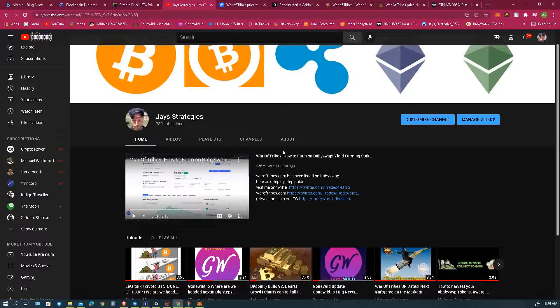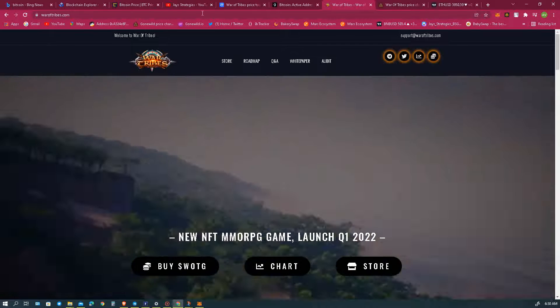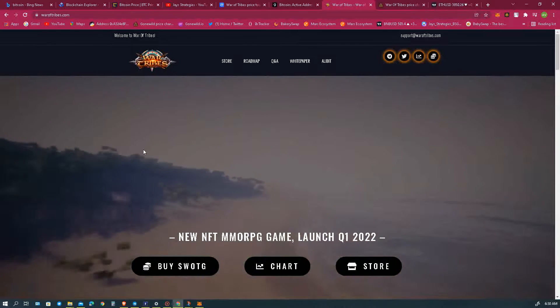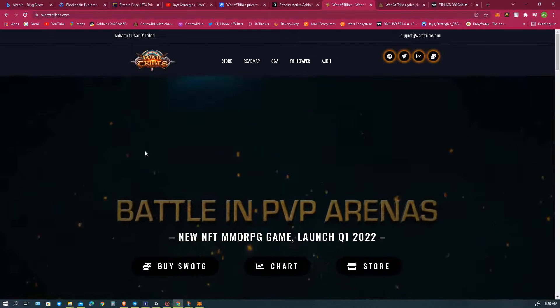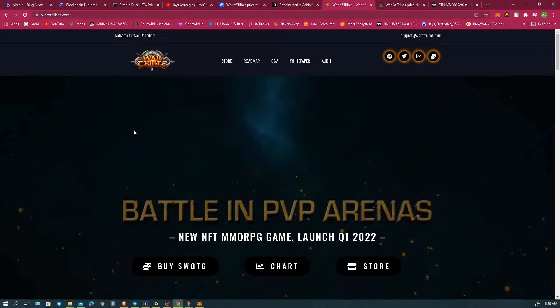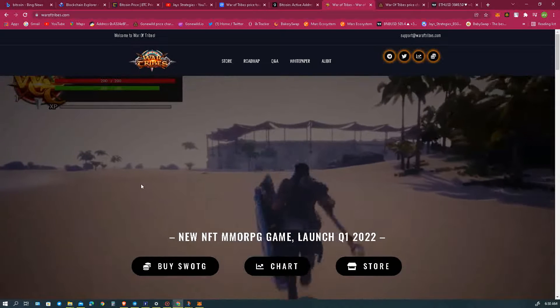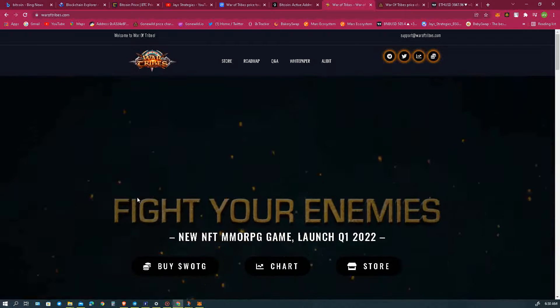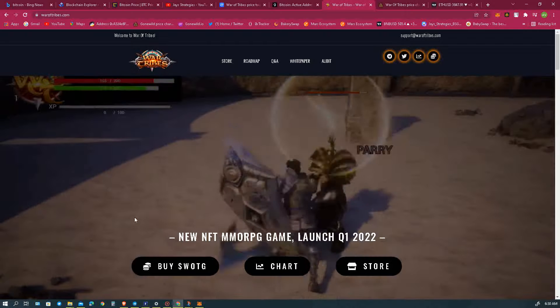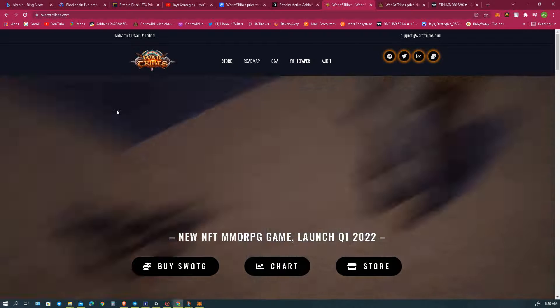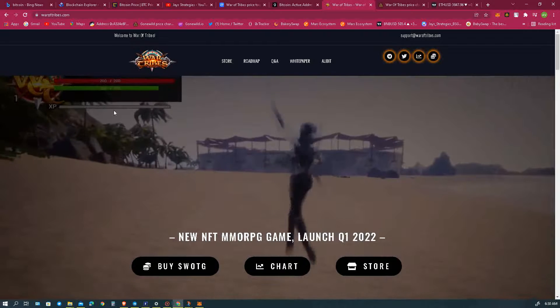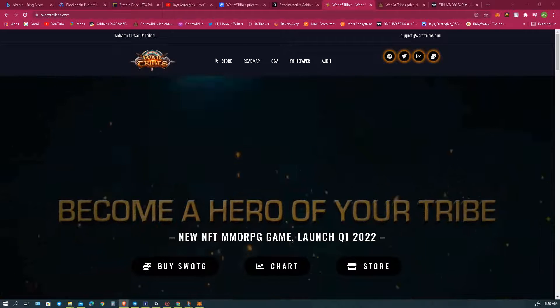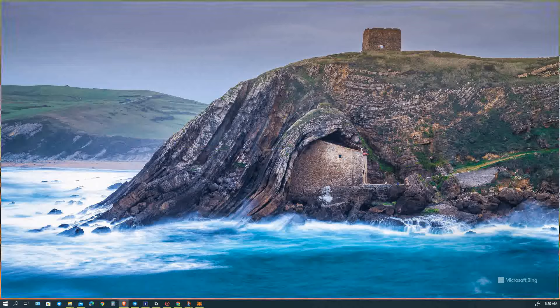Let's go ahead and talk about War of Tribes. I've been with War of Tribes since day one. There's a feed on Twitter that has progress from day one until now. You can check that out on my Twitter page, which is @Trades4Radio. Let me go ahead and drop the Twitter page for you.